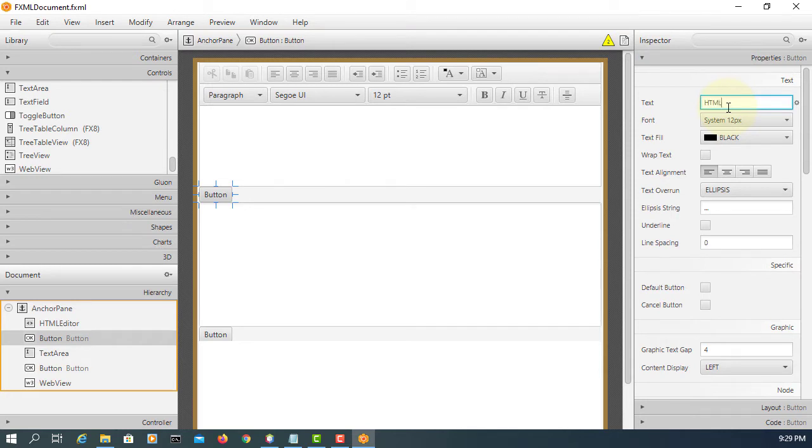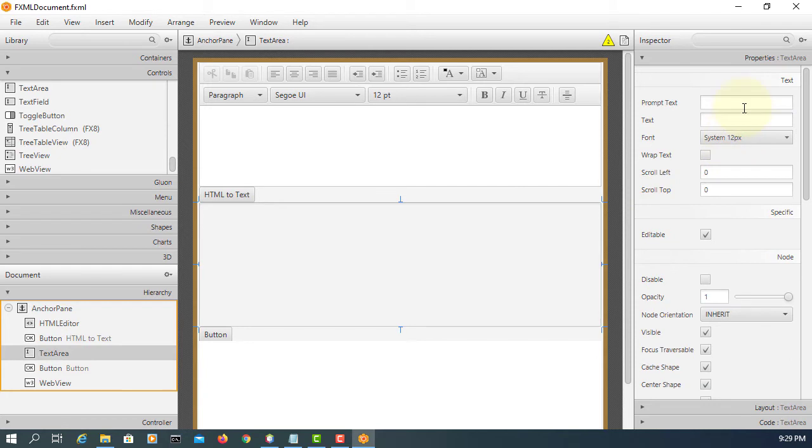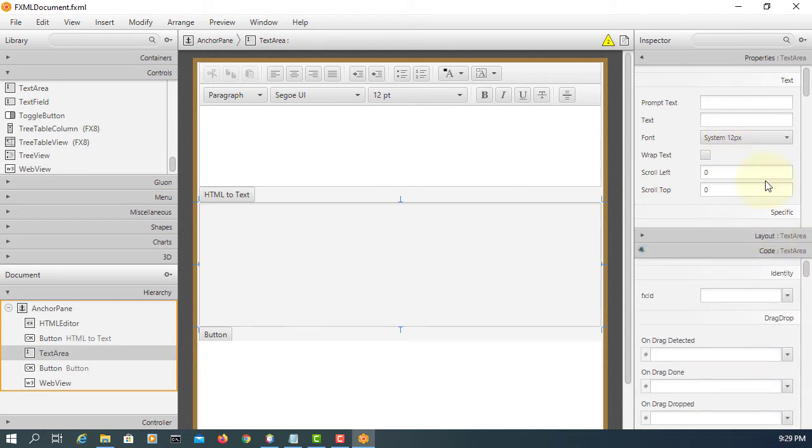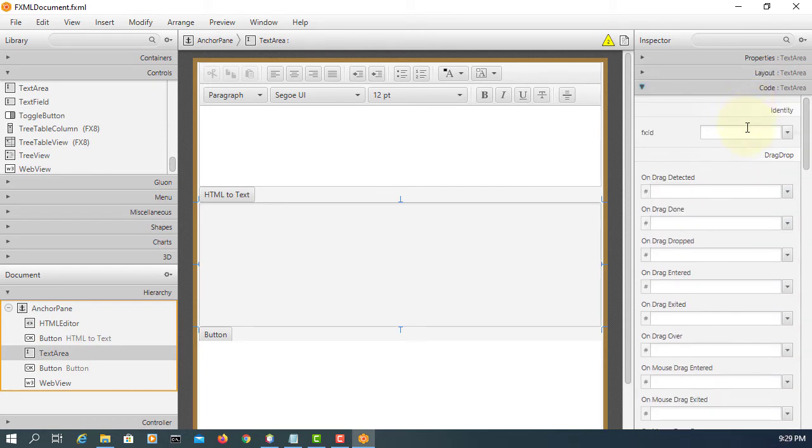I will say text. Change the label. Here for text area, I just say RTA text area text.